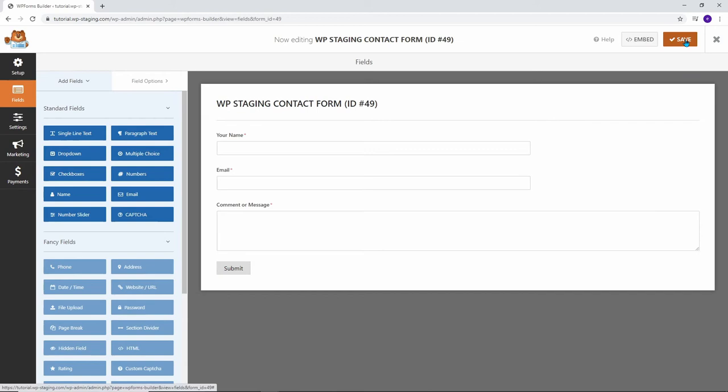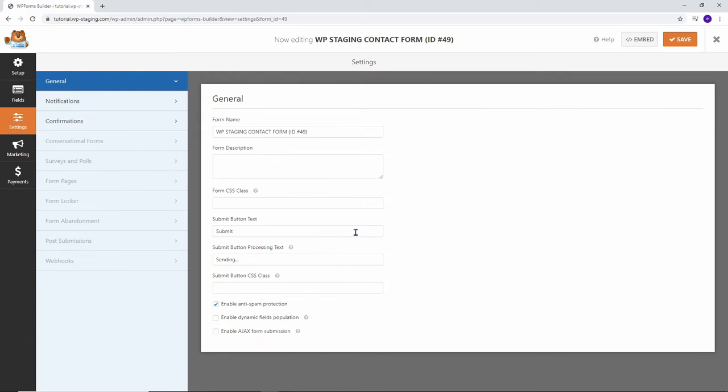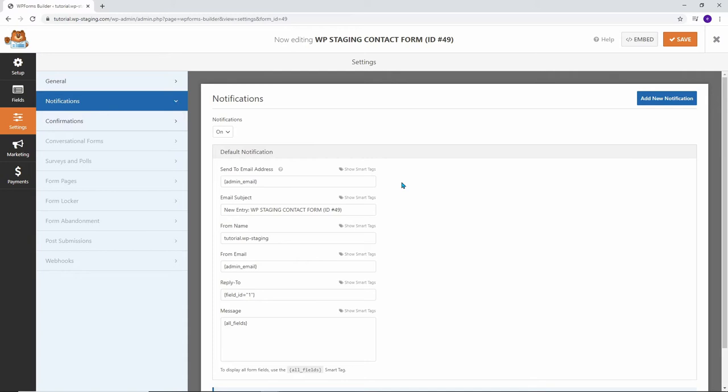Finally, you can also change the submit button a little bit by clicking on it and it will come to this area where we can change the button text. By clicking the submit field, we land in the general area in the settings menu. We can just go to Notifications because the next thing we want to do is setting up notifications. That means where does the email go and what is in the email.